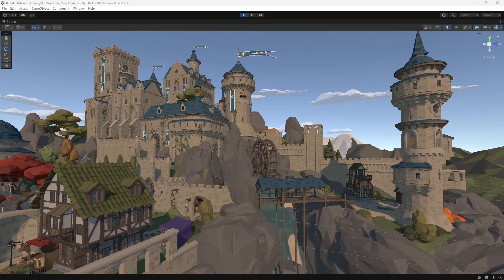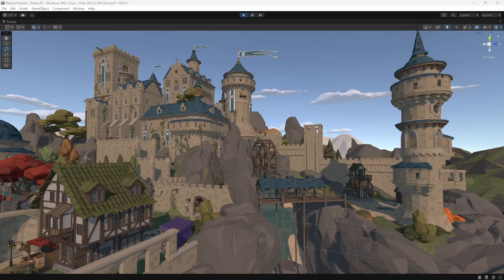In this example I've applied the script to a water wheel in the Polygon Fantasy Kingdom pack, so let's take a look at how to do it.